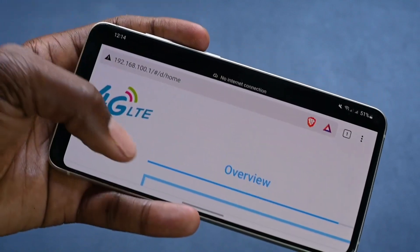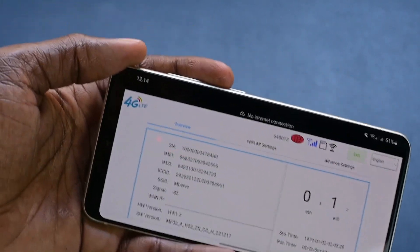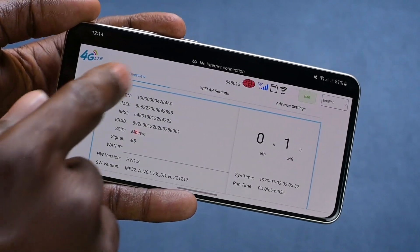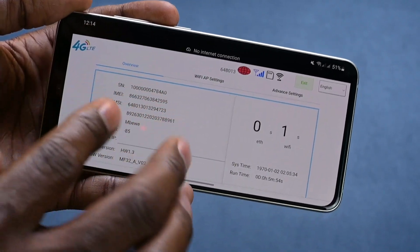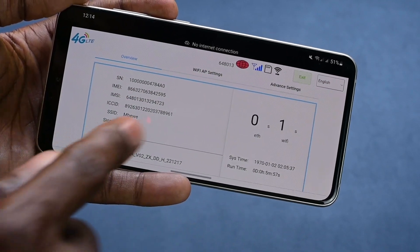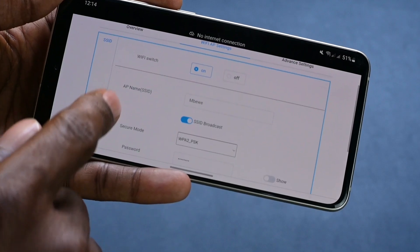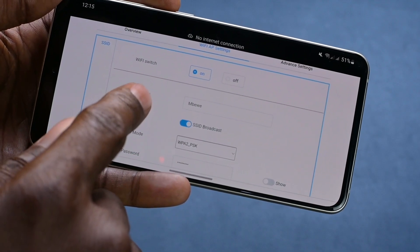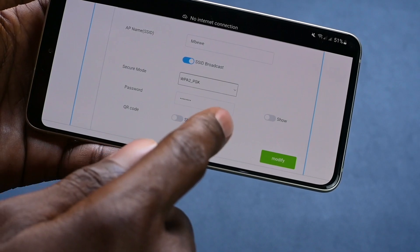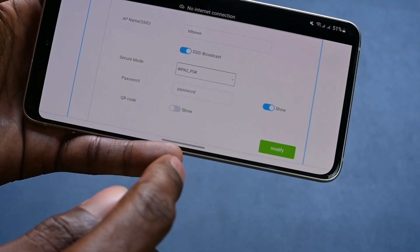Now it has taken me to the back of the router, to the interface. I'm just going to tilt my phone so that you can be able to see. As you can see here, it's written Overview — we're not interested in that. We want to come here where it says Wi-Fi AP settings. Just click on that. You come here, you see AP name, SSID, which is the name of my Wi-Fi. And here where it says password, I'll just click Show here.